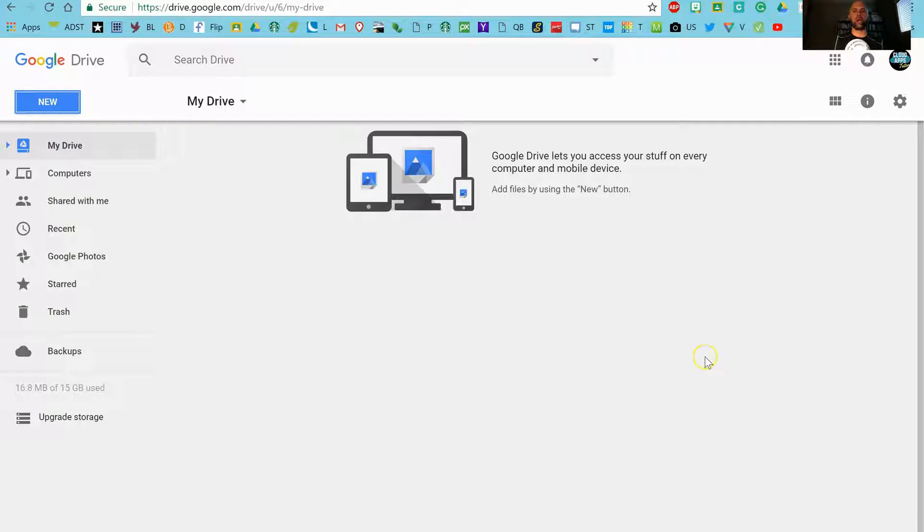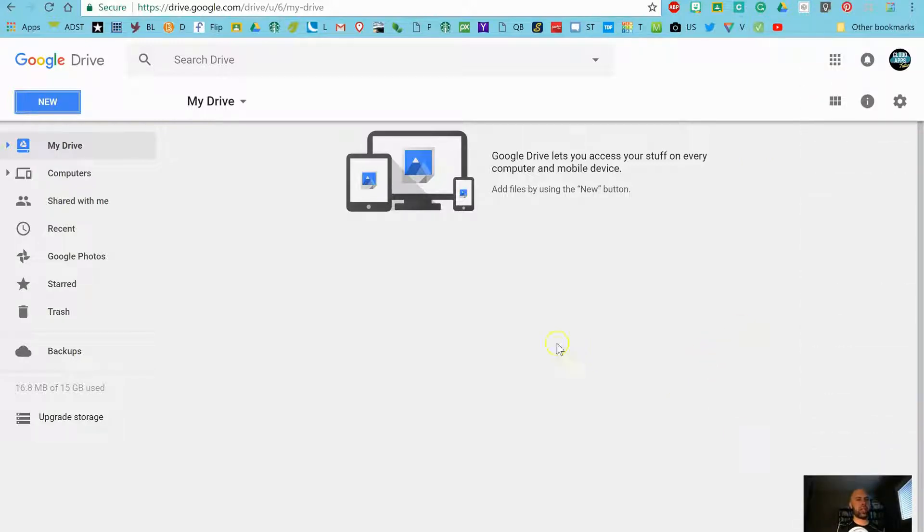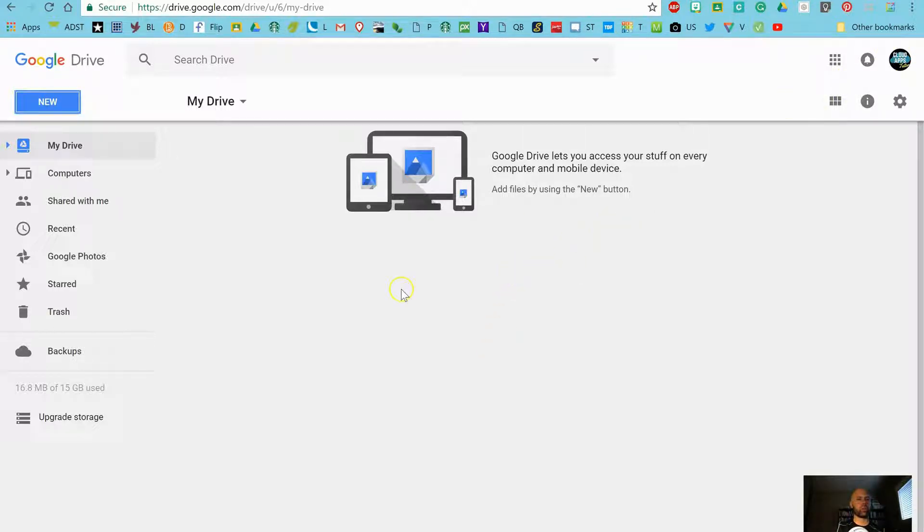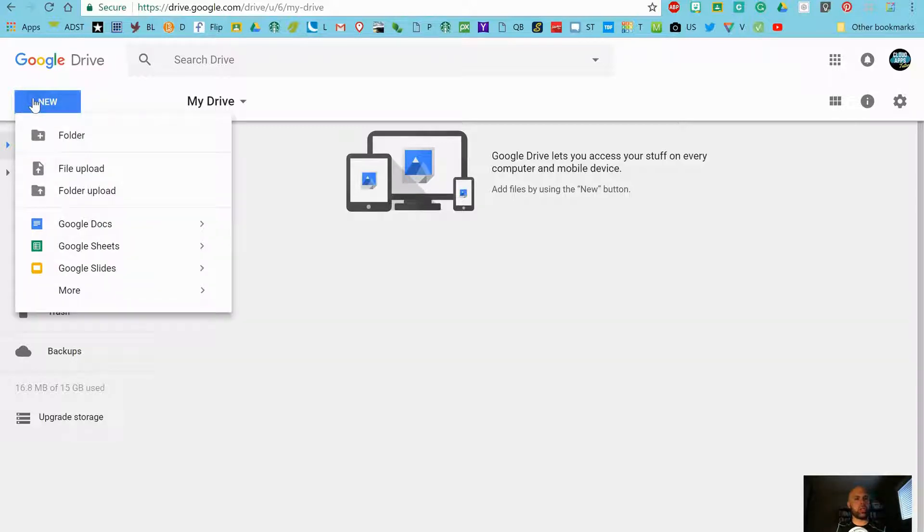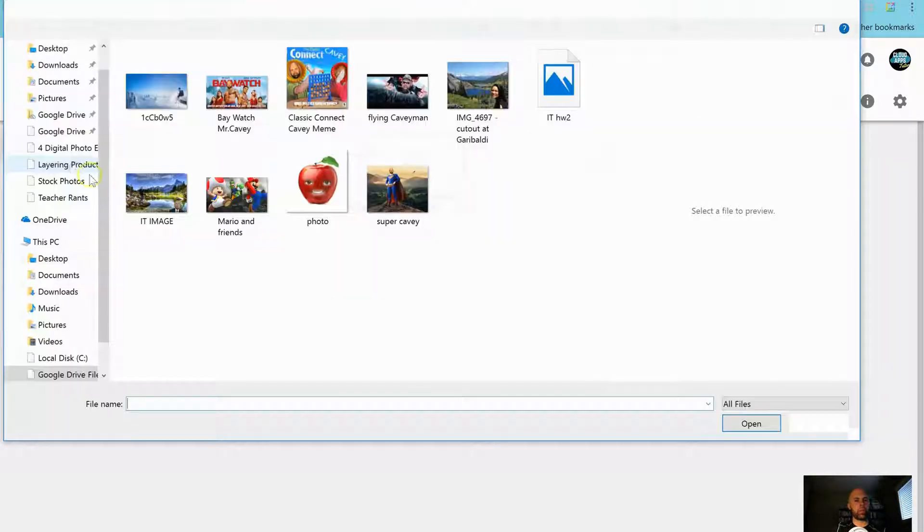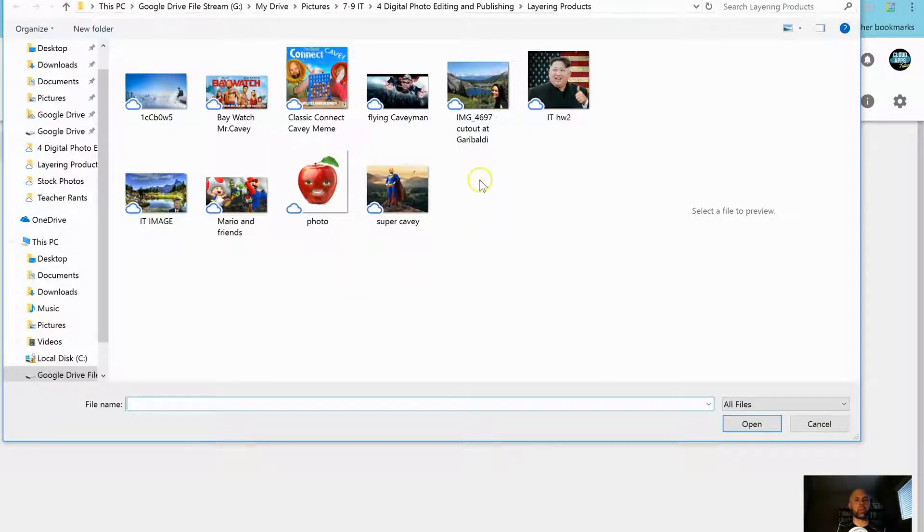So how do we do that? Here is your Google Drive. You're all familiar with this. I happen to have no files in this particular version of Google Drive or this particular account, and that's perfect. We've got a clean slate here, no distractions. So how do I get that image there? I just click New and then File Upload.